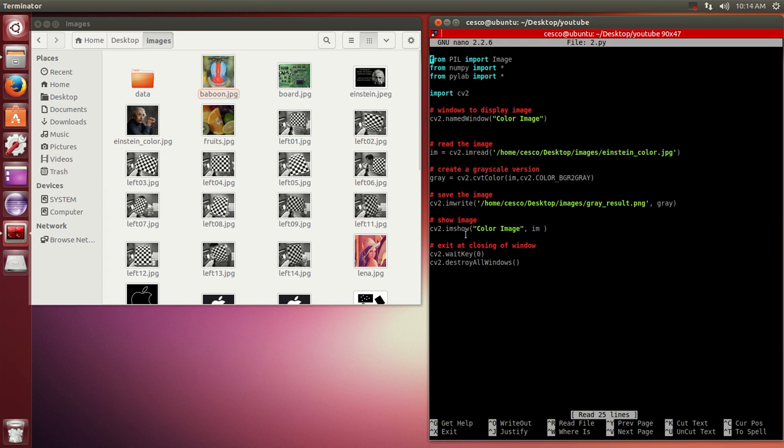Like the last tutorial, we're going to import image from the Python image library in NumPy and Pylab. We're also going to import the computer vision libraries.